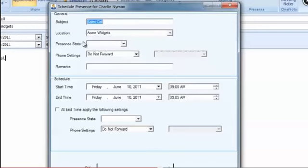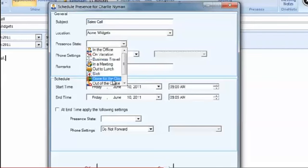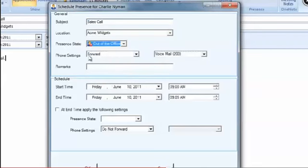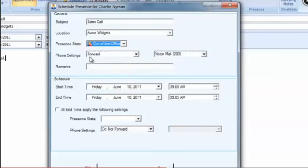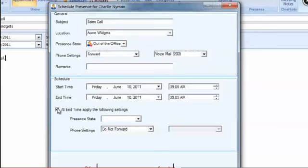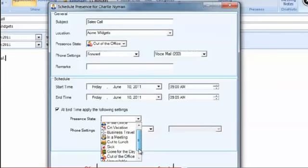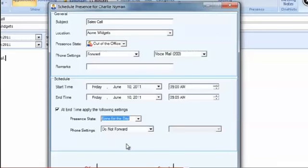It pulls the information out of the Outlook calendar event. And we're going to be out of the office. Let's forward our phone to voicemail. It's going to start at 9. It's going to end at 9:05. And I'm going to take the rest of the day off after delivering that successful proposal. And I'll be gone for the day. And I don't want my phone forwarded.